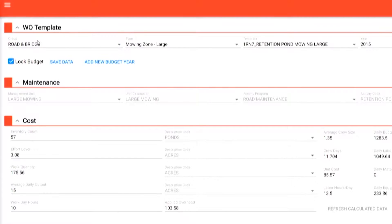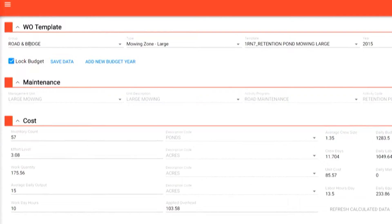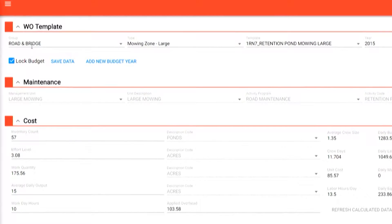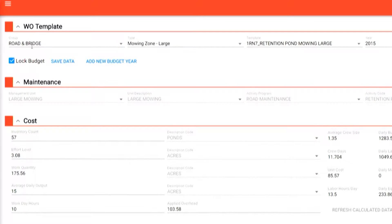With the wealth of data provided, endless budgeting reports can be produced, and the unit costs generated can be used for cost-benefit analysis as well as lifecycle cost analysis.